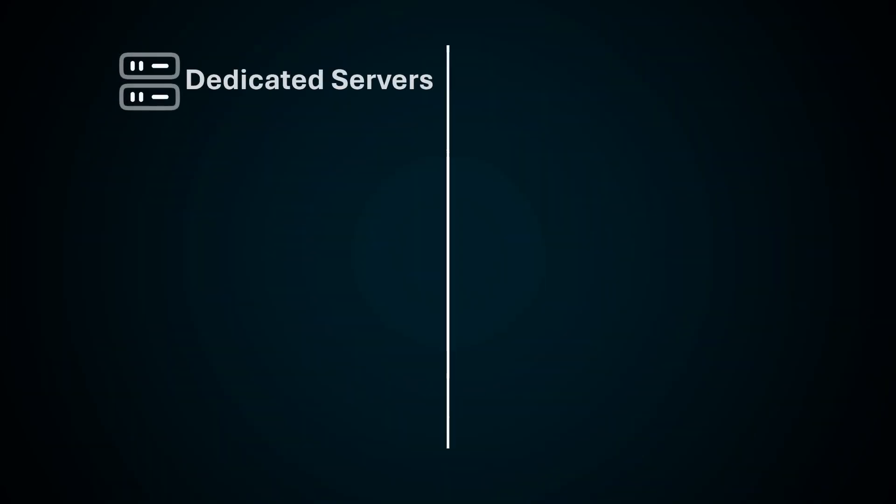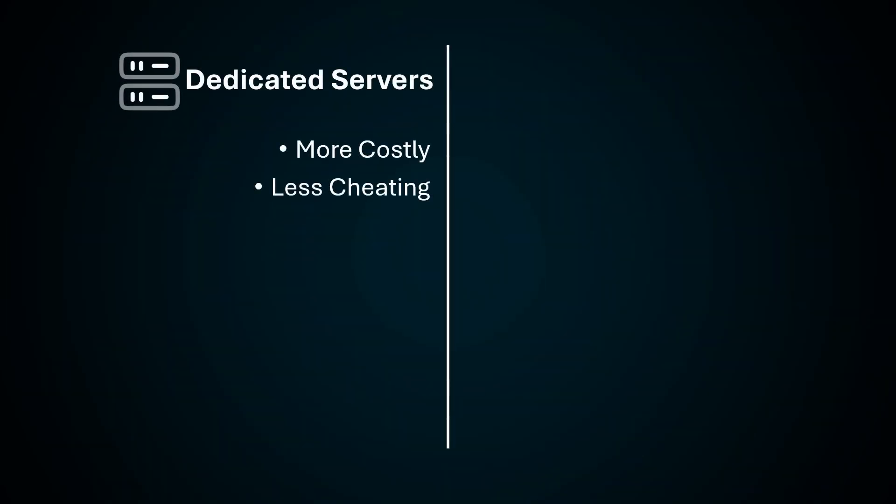At first you need to decide if you want dedicated servers to host your game, which is more costly but the players can't cheat or modify the game. This approach is suitable if you are making a competitive game.